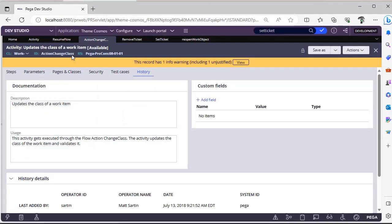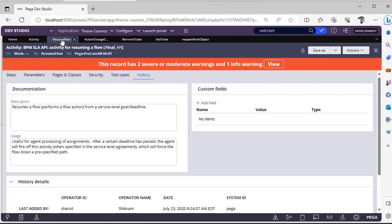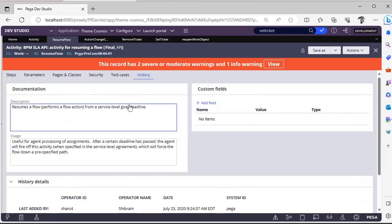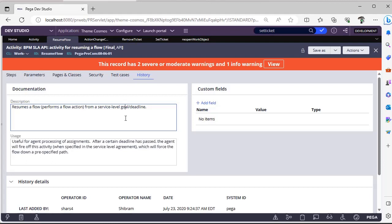Next is Resume Flow. So this particular Resume Flow is also there in Work-. This is final activity and Resume Flow actually performs a pro action and this is very useful when you are processing assignments through agents.